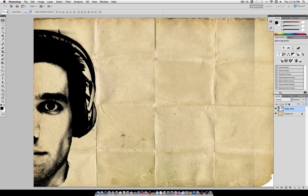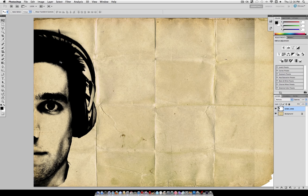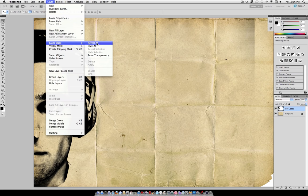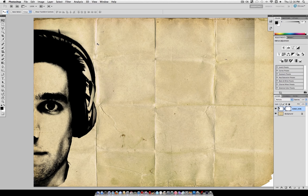Now set the blending mode of that to Multiply, and you can see it keeps everything that was black. But it also has a little bit of an edge, so go to Layer, Layer Mask, Reveal All.